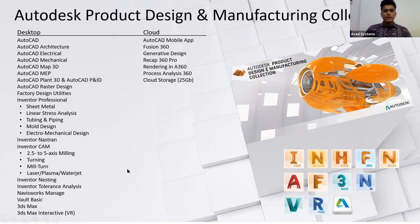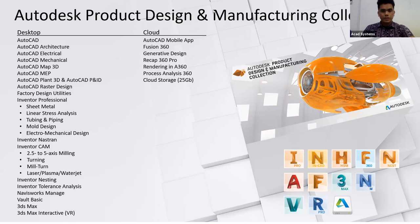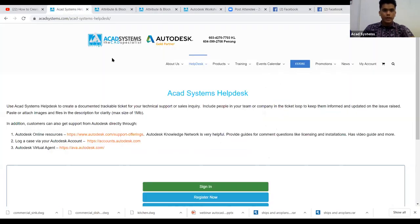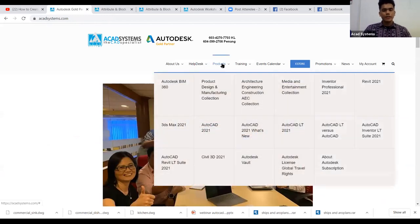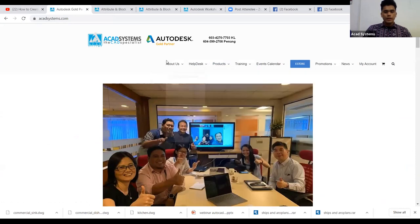In case you want to know about our products — AEC collection or M&E collection — you can visit our website. Just go to any browser and type ACADsystem.com. In the product section, you can find the Product Design and Manufacturing Collection (PDMC), the Architecture, Engineering and Construction (AEC) collection, and the Media and Entertainment collection.